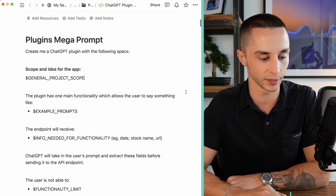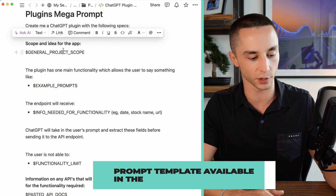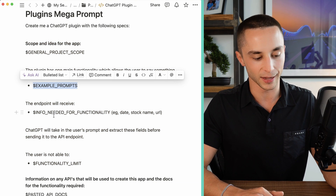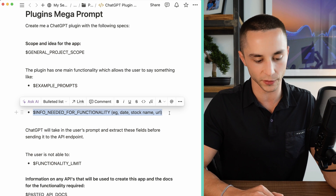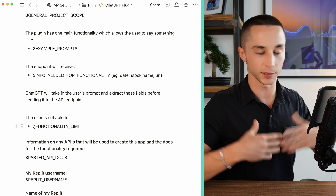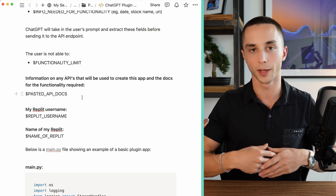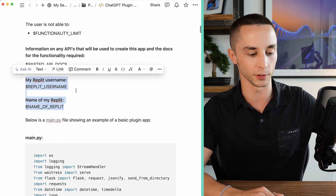On screen here you can see the different parts of the mega prompt. Essentially we're starting off saying 'create me a ChatGPT plugin with the following specifications.' We have a general project scope, some example prompts you expect the user to be putting in, some info for the API endpoints about what the app is going to expect from ChatGPT, and then some functionality limits — guardrails so ChatGPT doesn't go too broad in scope. Then we need to paste some API documentation from the API we want to use within the plugin. For most of these quick ones I tend to choose something like a Rotten Tomatoes API, a weather API, or a crypto API — just one API to interact with, get information, process it, and give it back to the user.